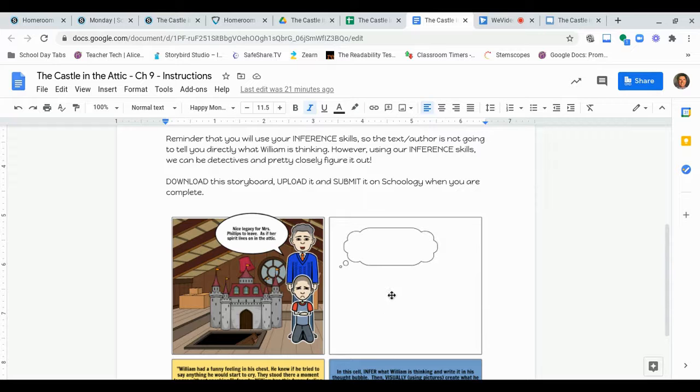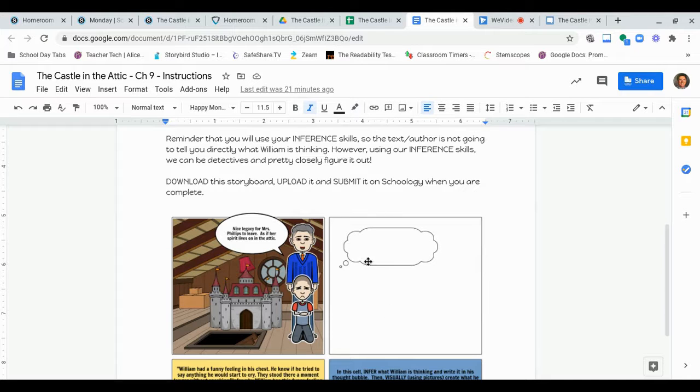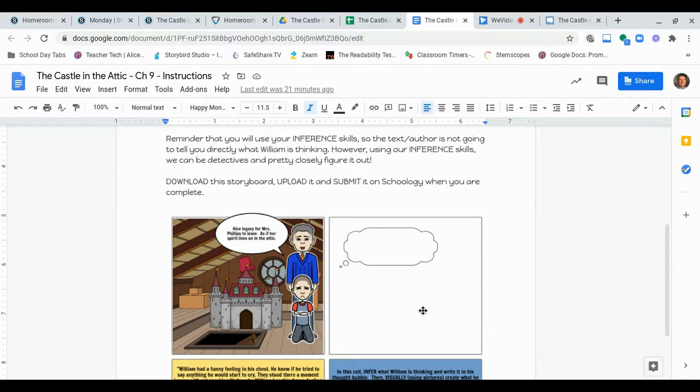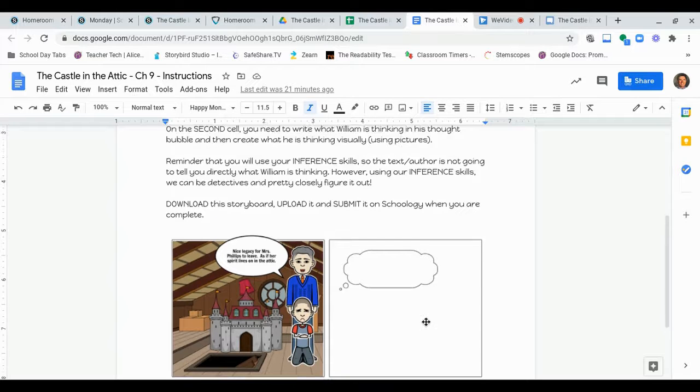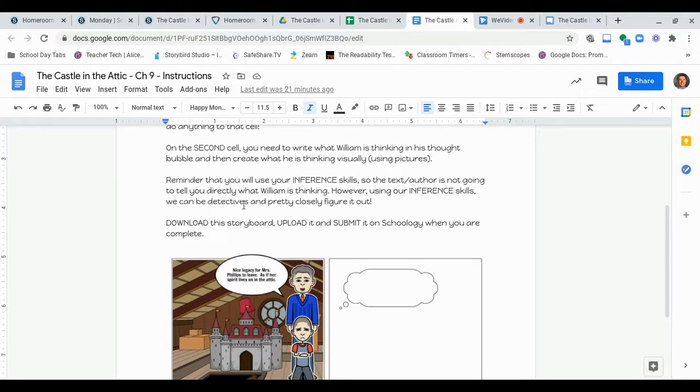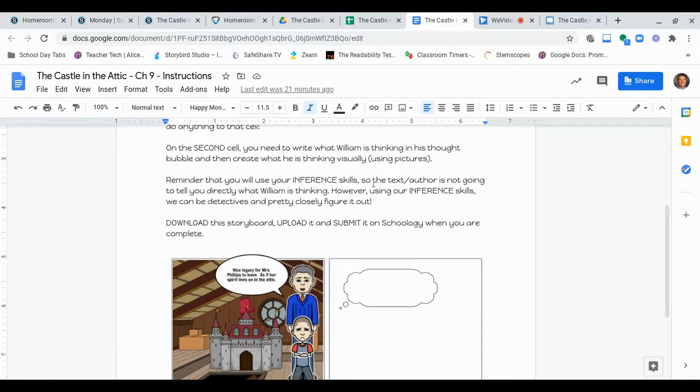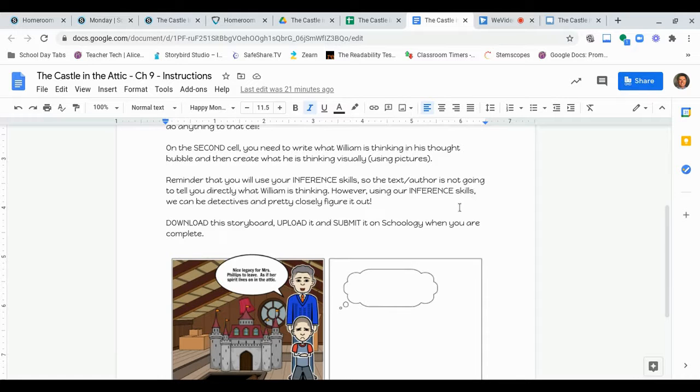So, again, that's, you're using your inference skills to imagine what he's thinking. So, you're going to show what he's thinking and then tell what he's thinking right there, okay? Reminder that you will use your inference skills. So, the text or author is not going to tell you directly what William is thinking. However, using our inference skills, we can be detectives and pretty closely figure it out.